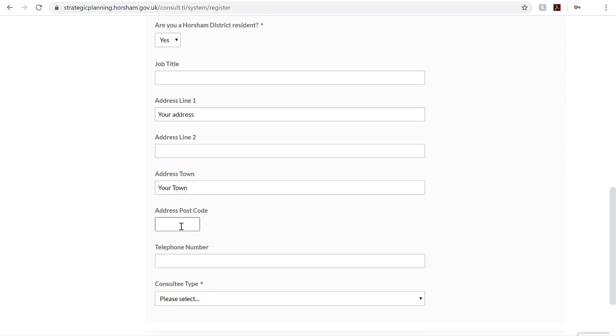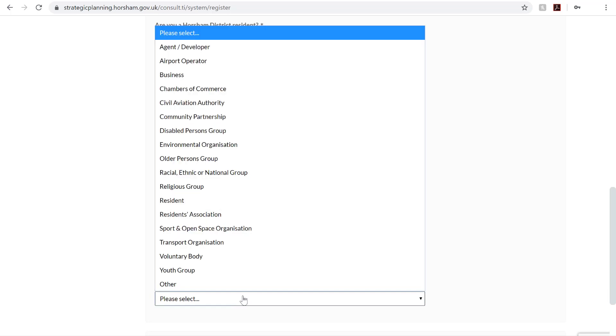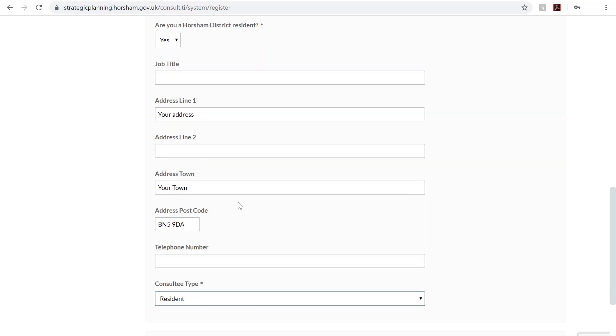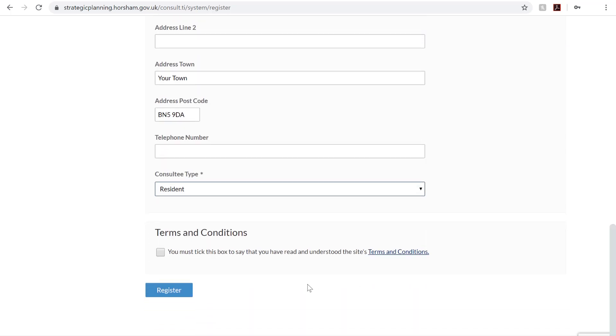Under the Consultee Type, select Resident if you live in the Horsham District. If you live in Mid-Sussex or anywhere else in the UK, select Other.